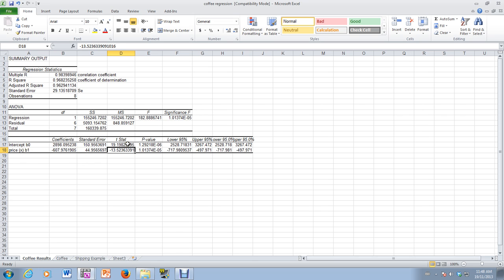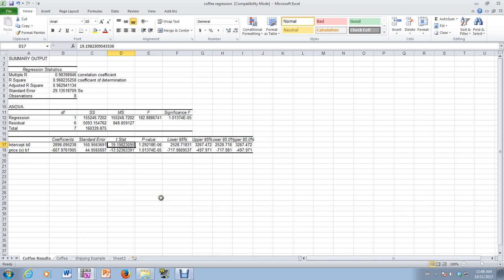In both cases, the p-values are quite small. So both the intercept and the slope are significant. And that's how we would use Excel to solve a regression problem for us.